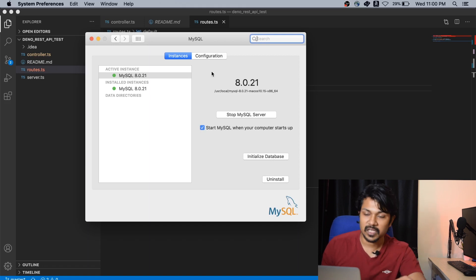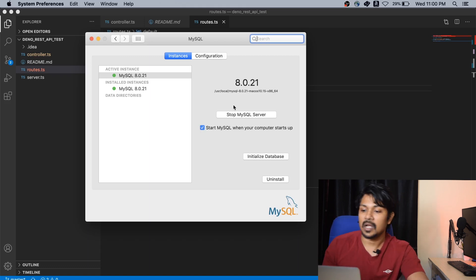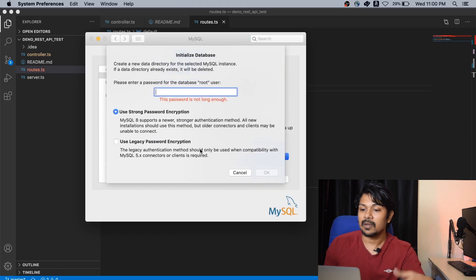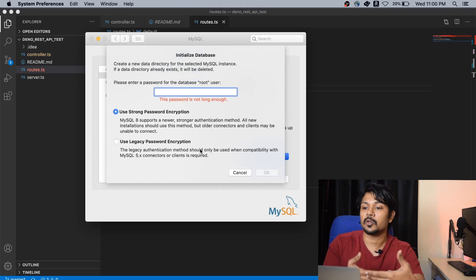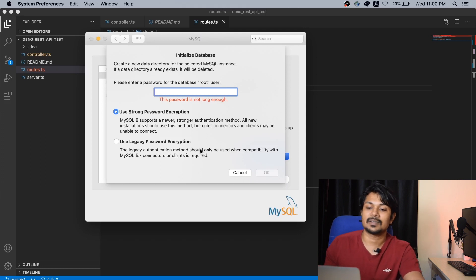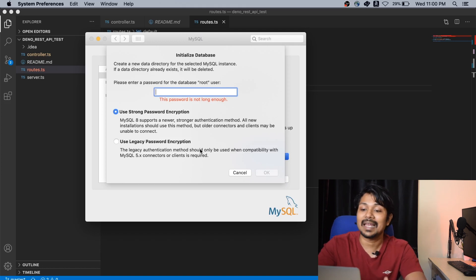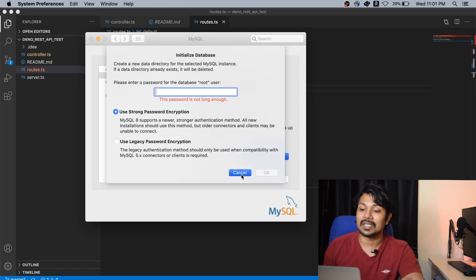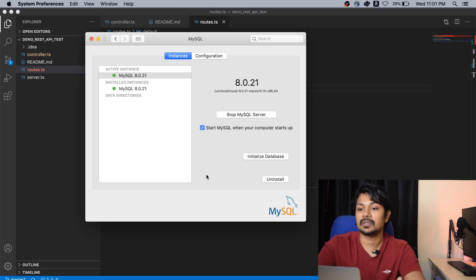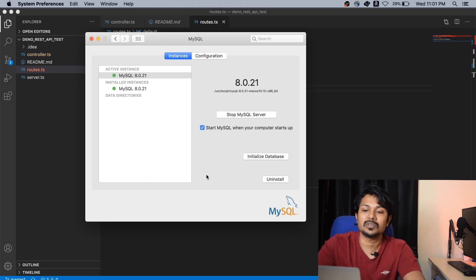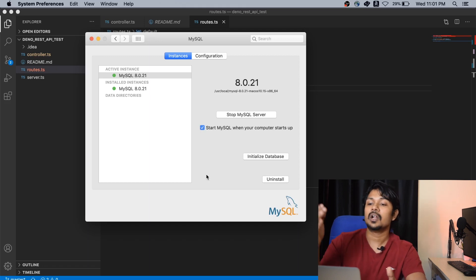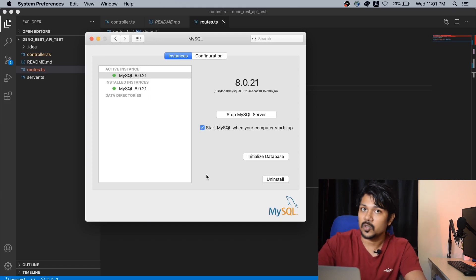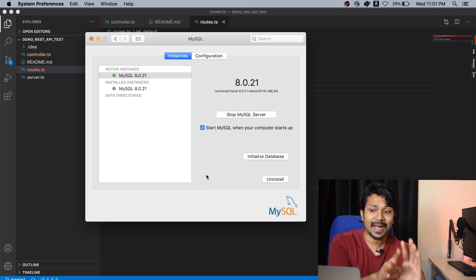Once you're installing it, you'll be taken through a screen similar to this where you have to stop MySQL and initialize the database. Make sure that you are initializing the database to the legacy password protection system. You will have two options: use strong password encryption and use legacy password encryption. Unfortunately, we are going to be making use of the legacy password encryption only. That is primarily because Deno does not yet have support for the newer version of password protection from MySQL. This is as of July 2020.